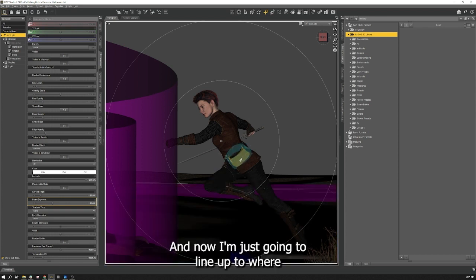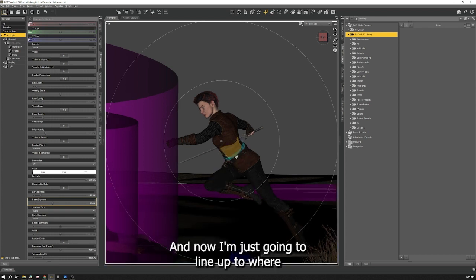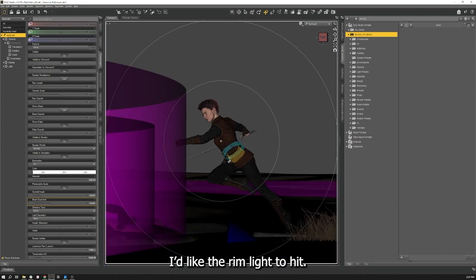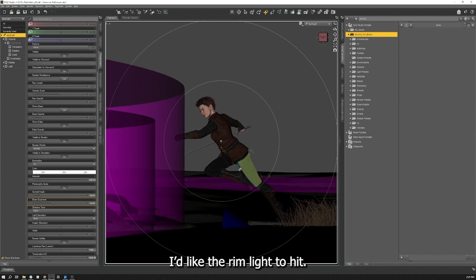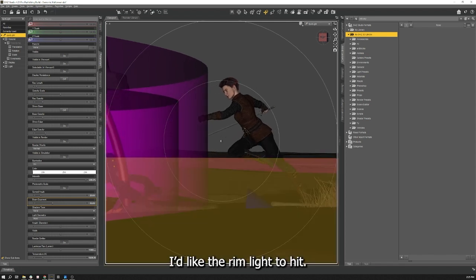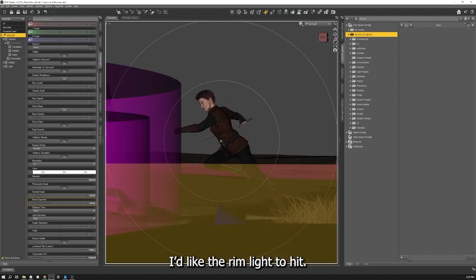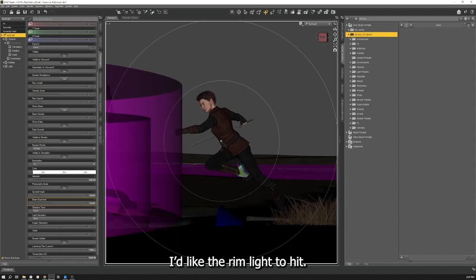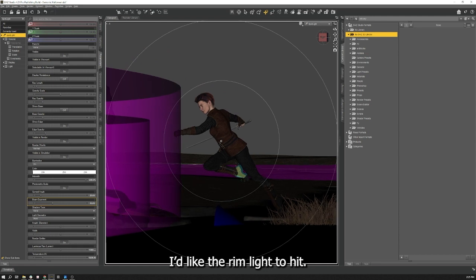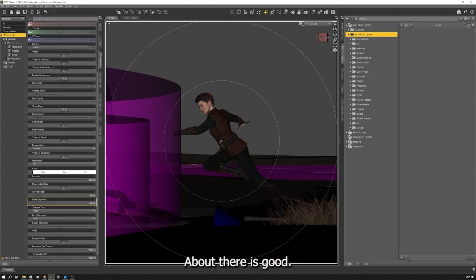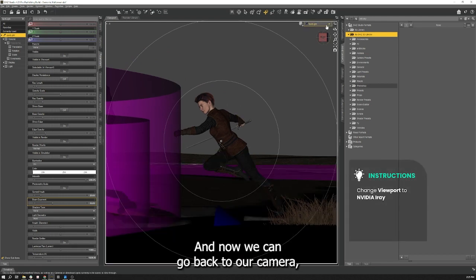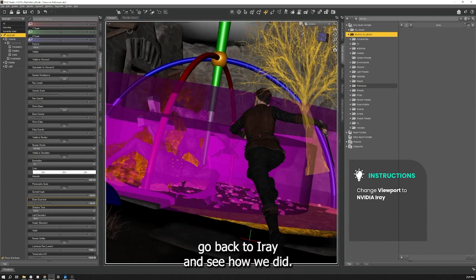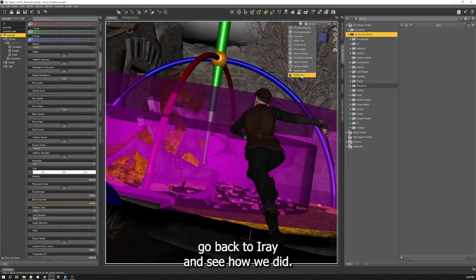And now I'm just going to line up to where I like the rim light to hit. And now we can go back to our camera, go back to iray and see how we did.